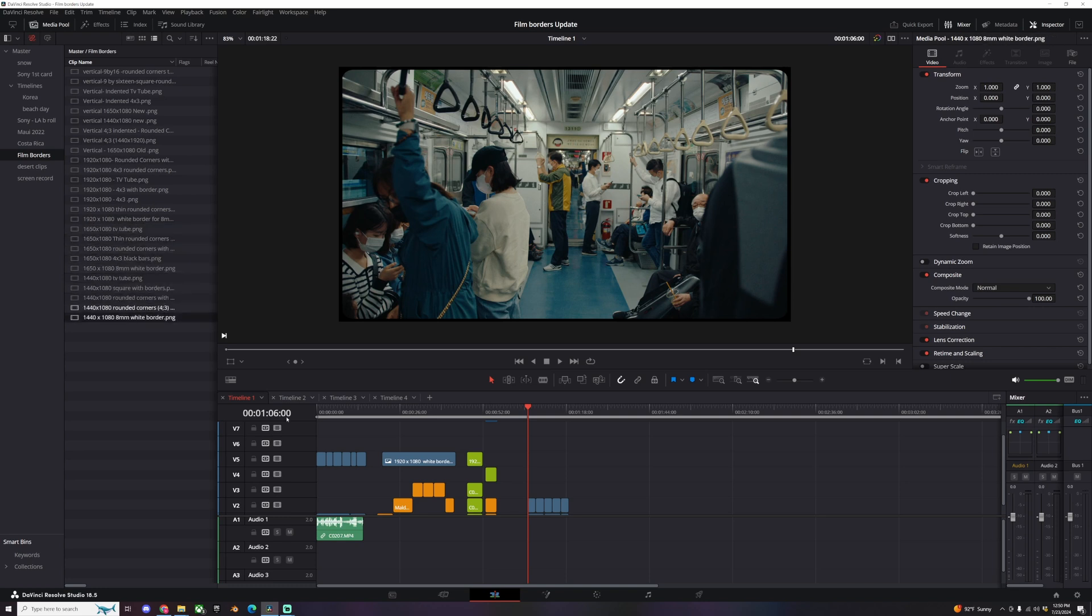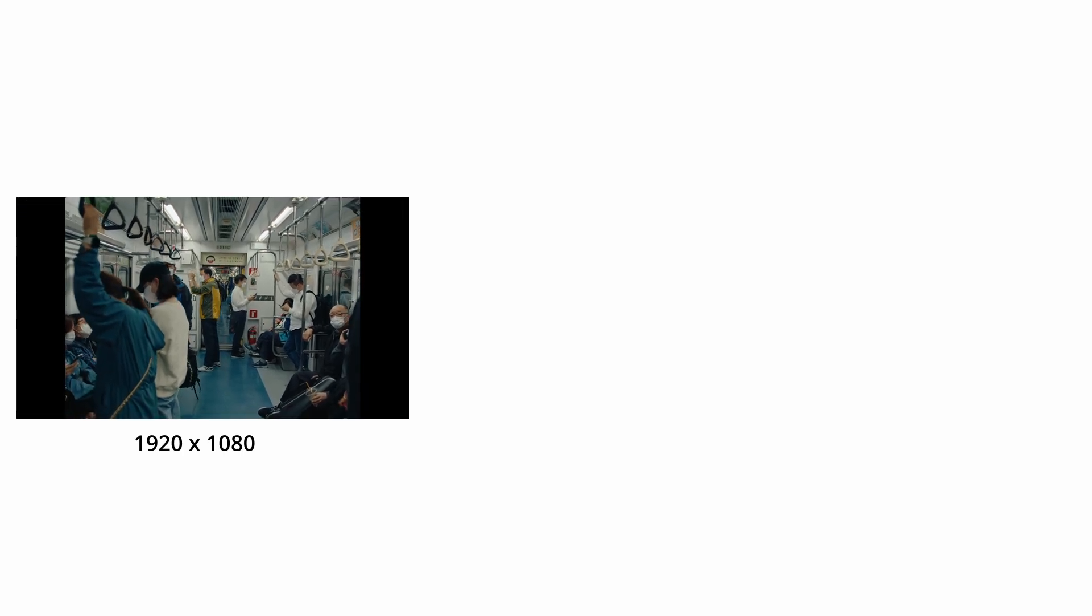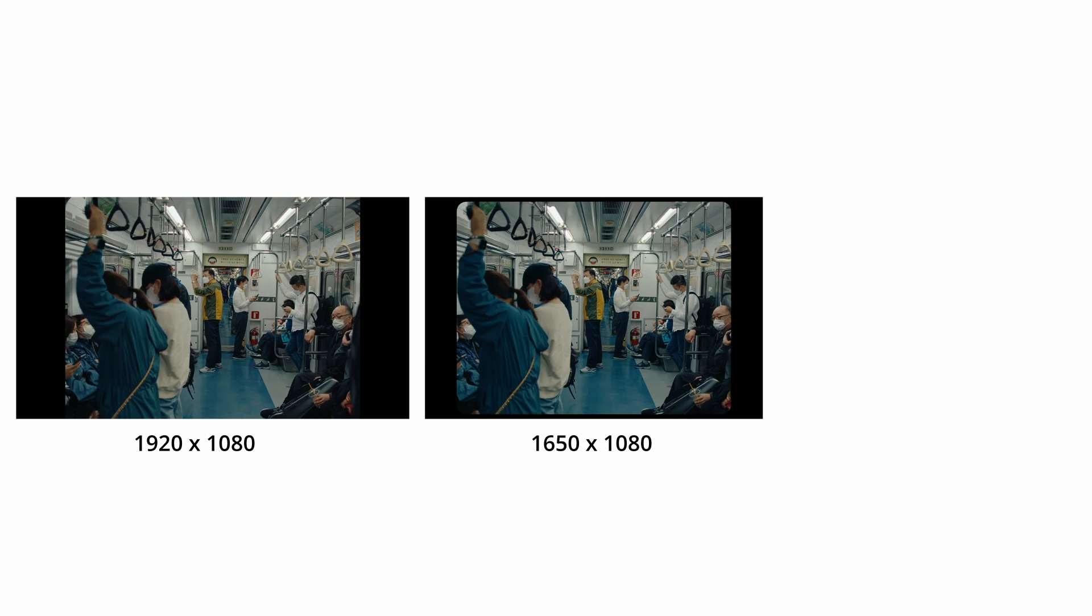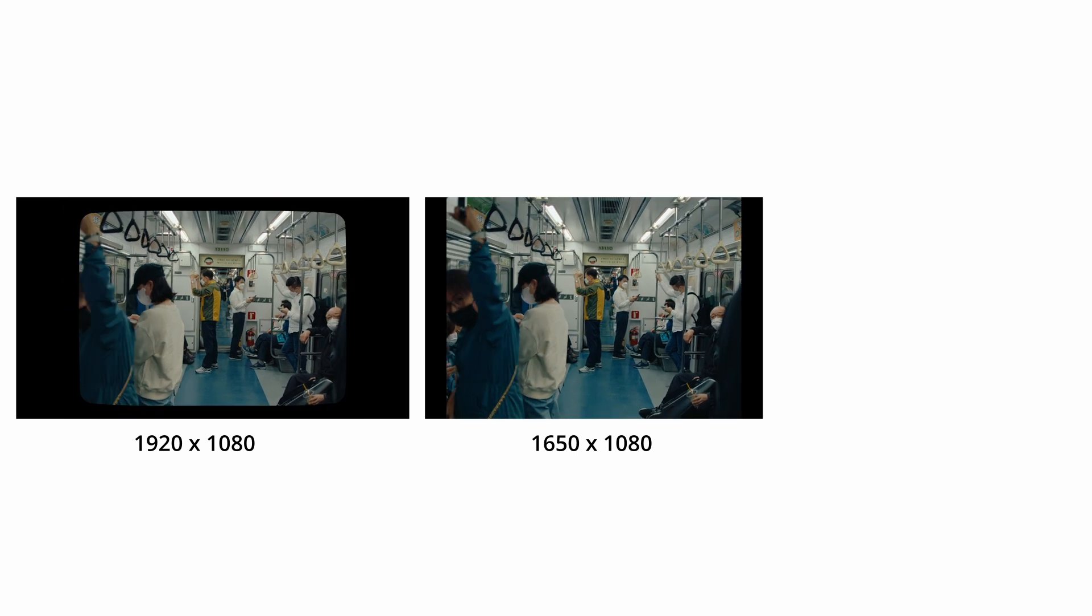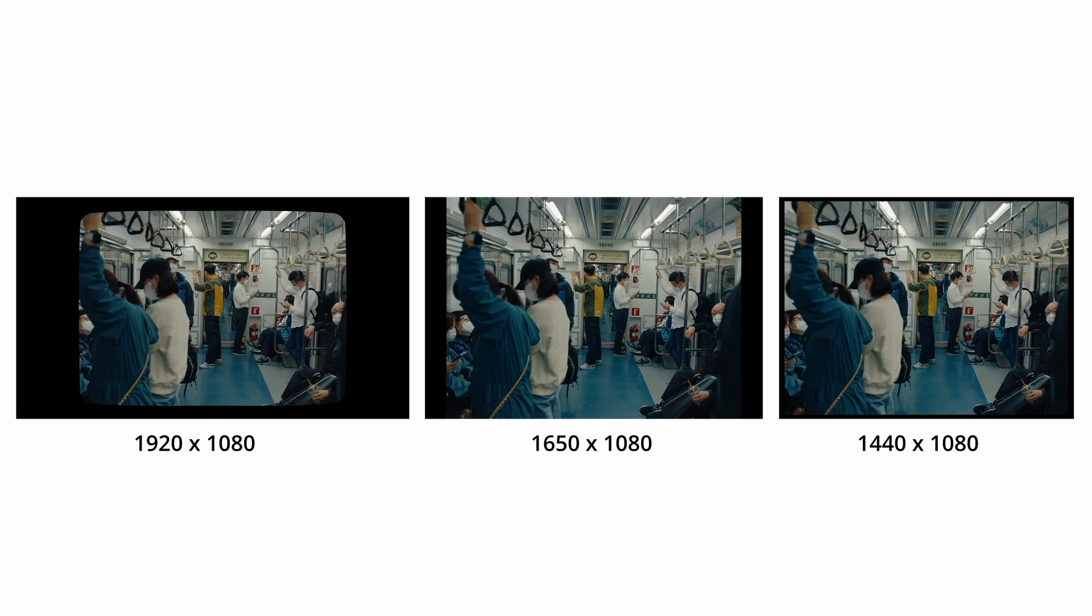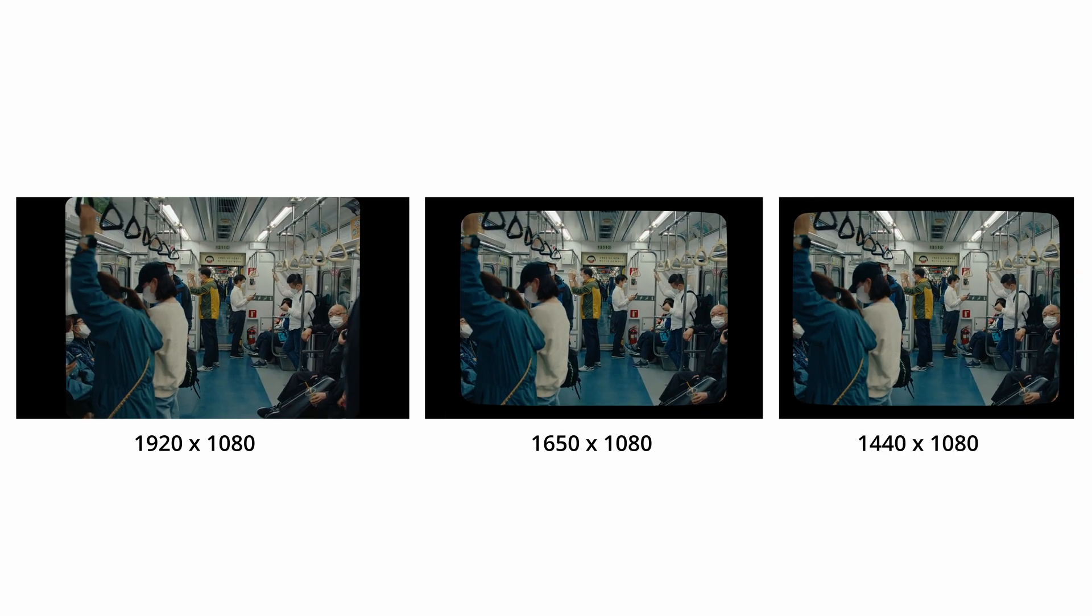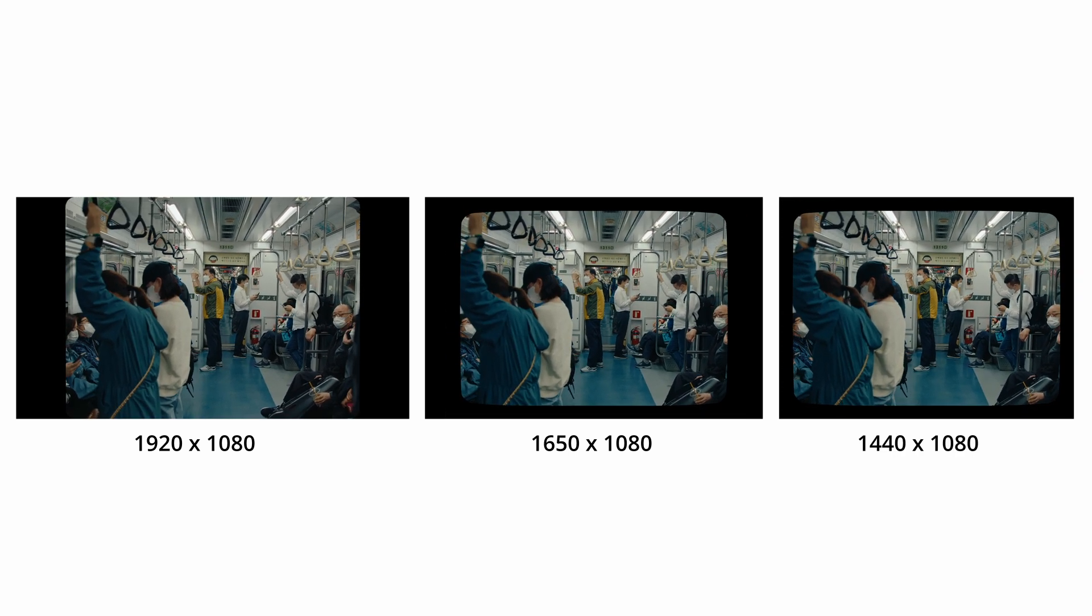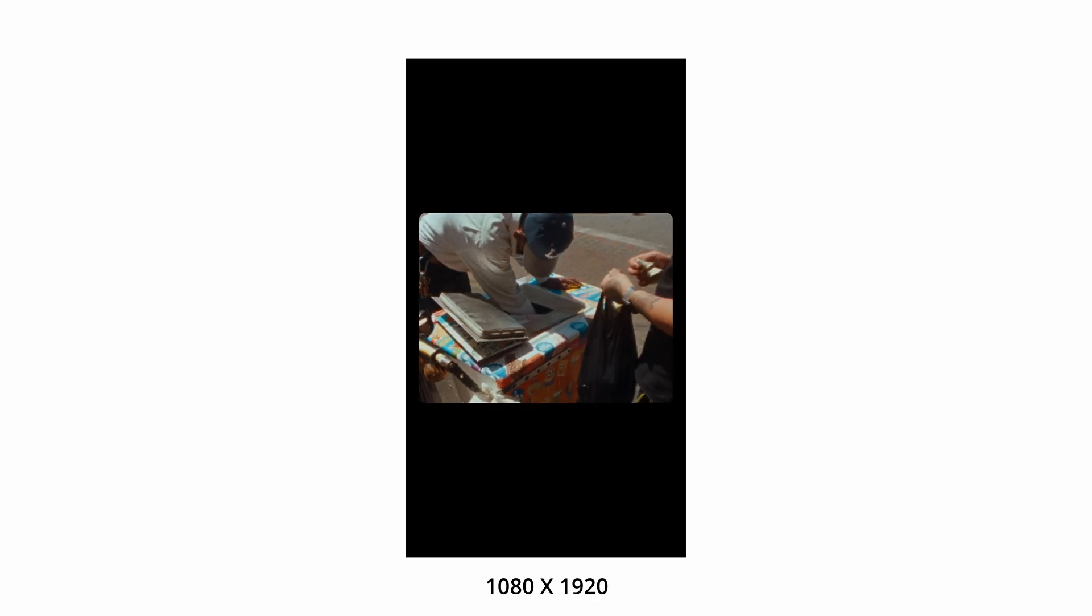Let's get into it. We now have four aspect ratios: 1920 by 1080, 1650 by 1080, 1440 by 1080, and then we have vertical 1080 by 1920.